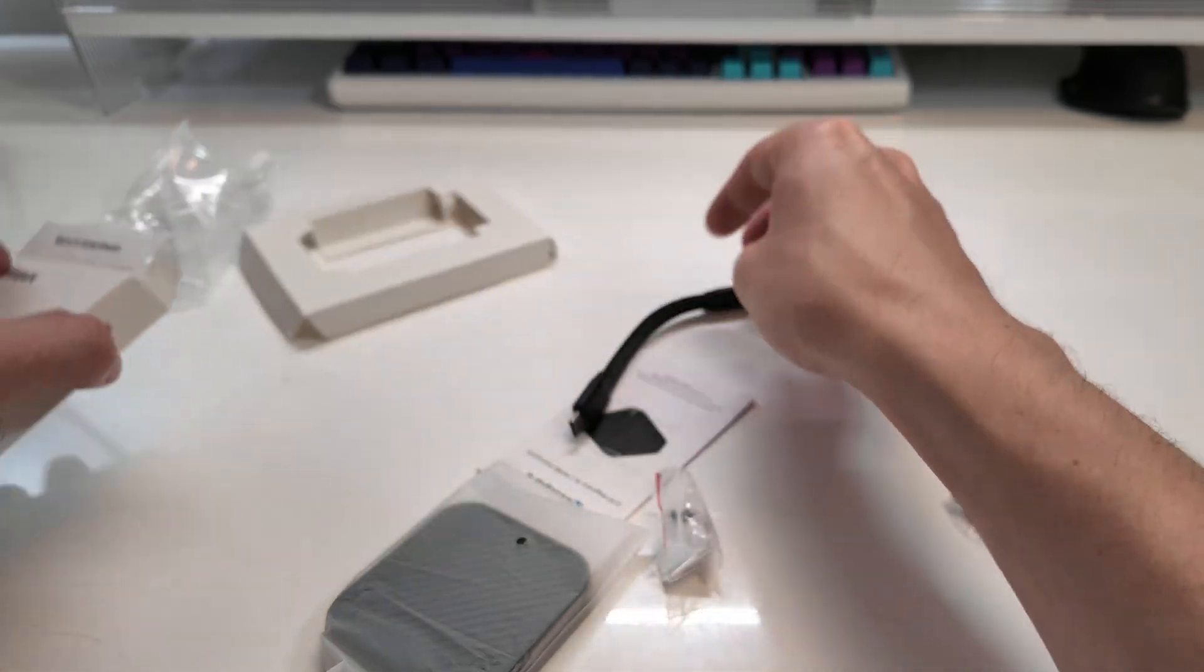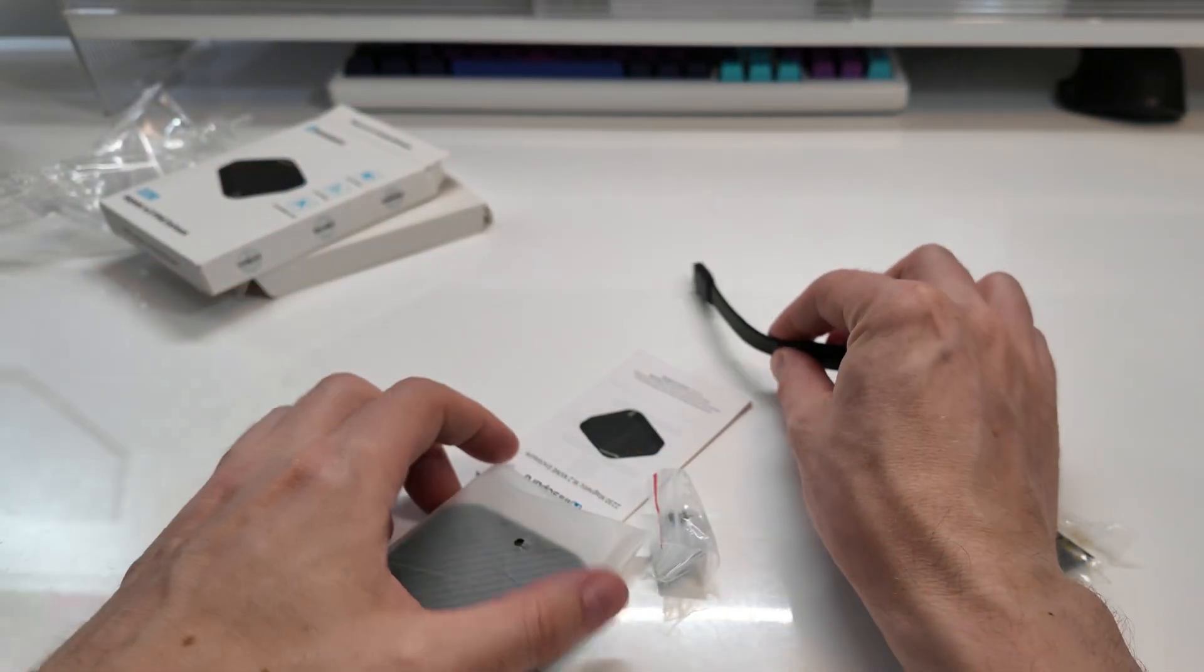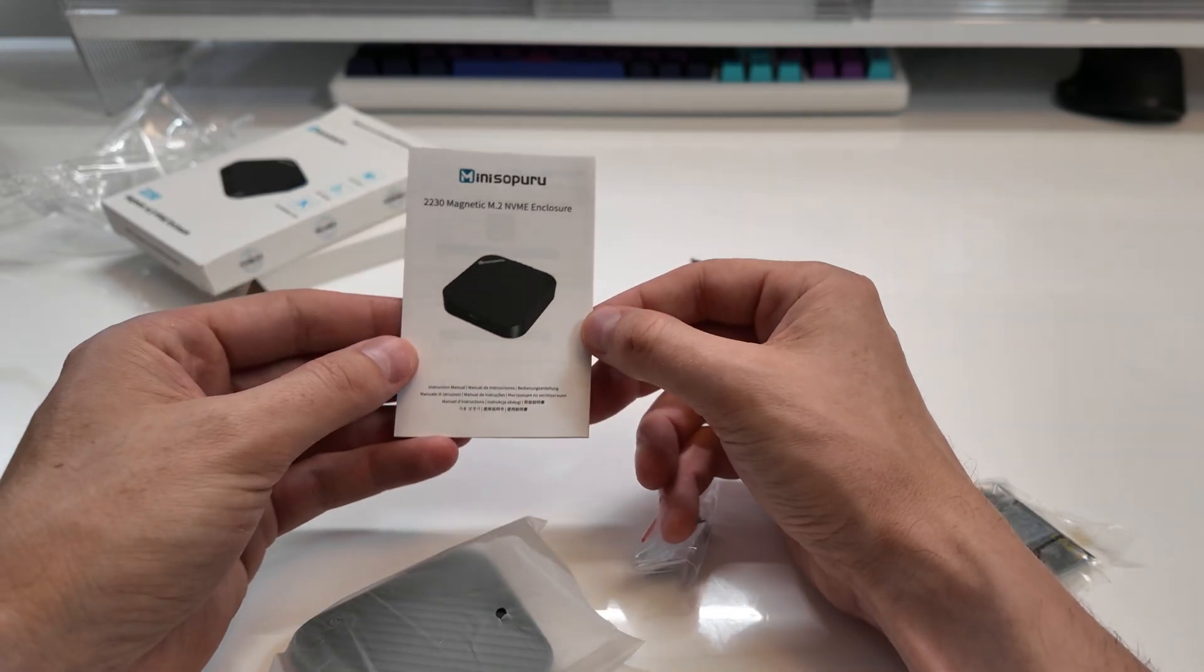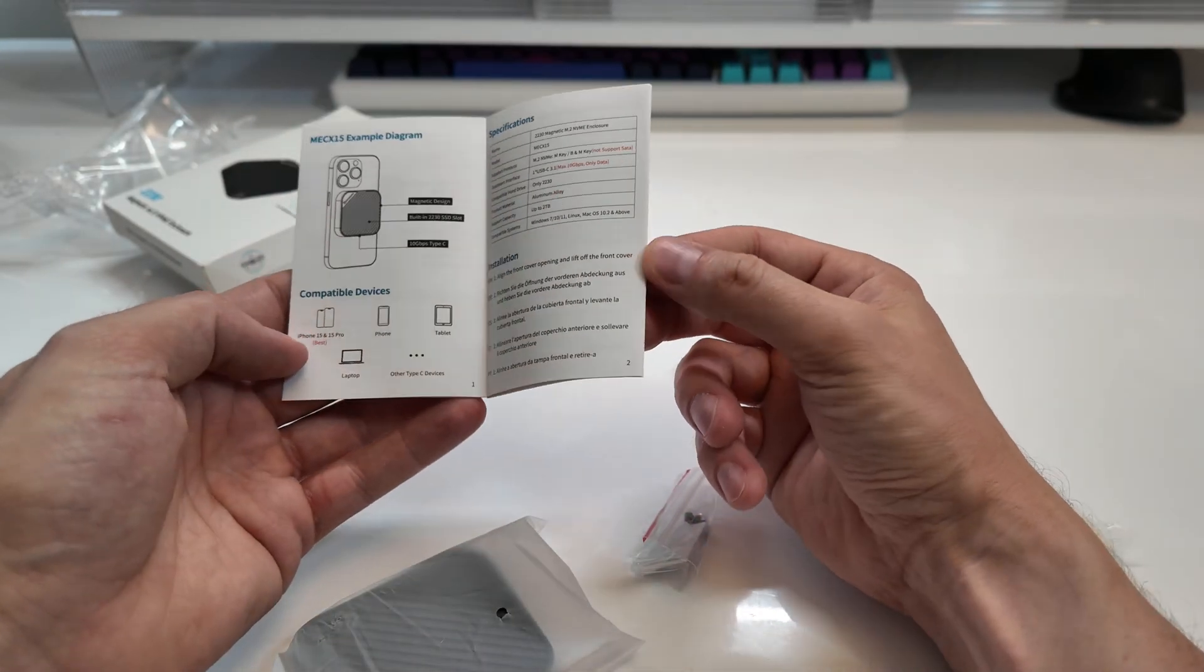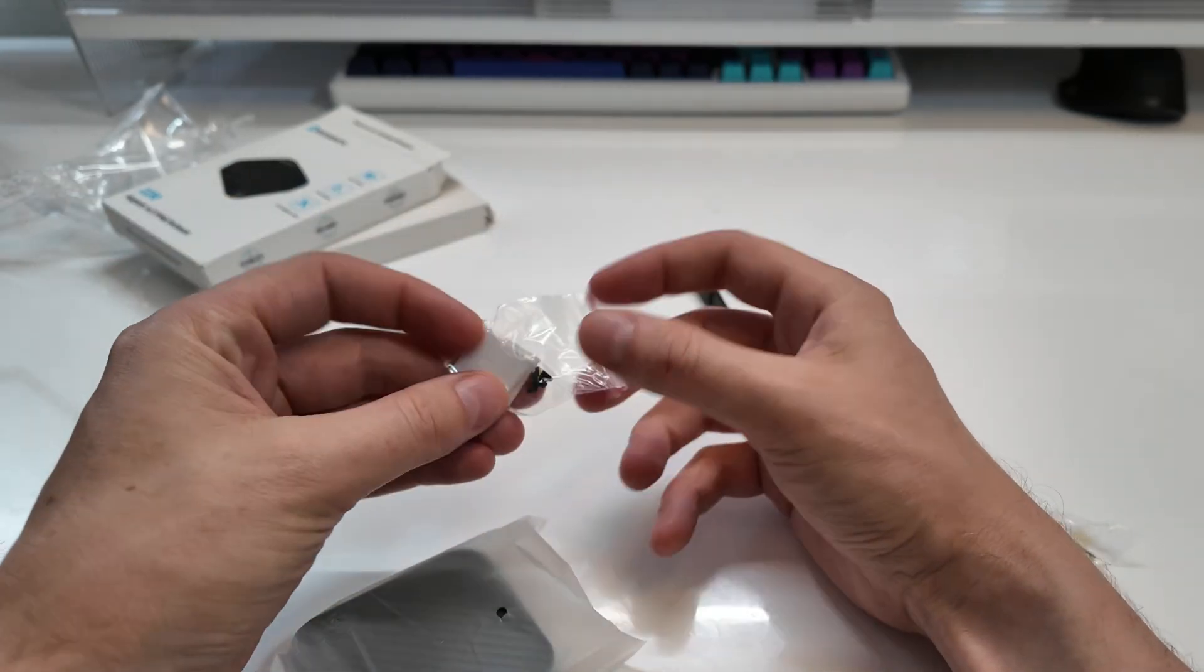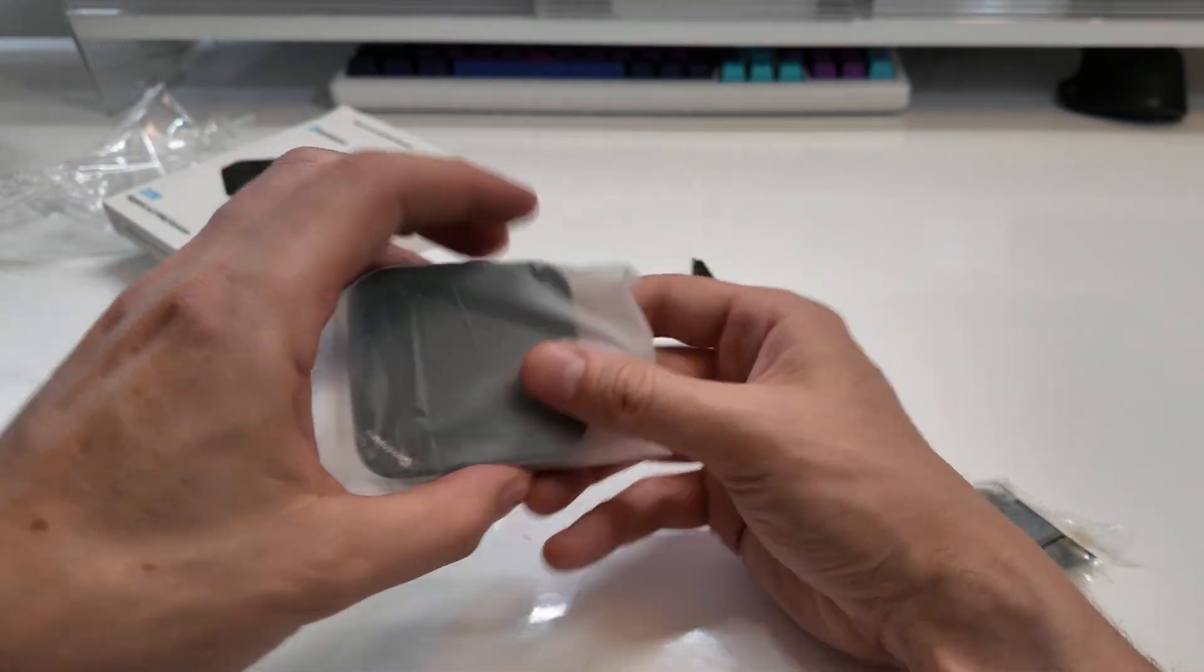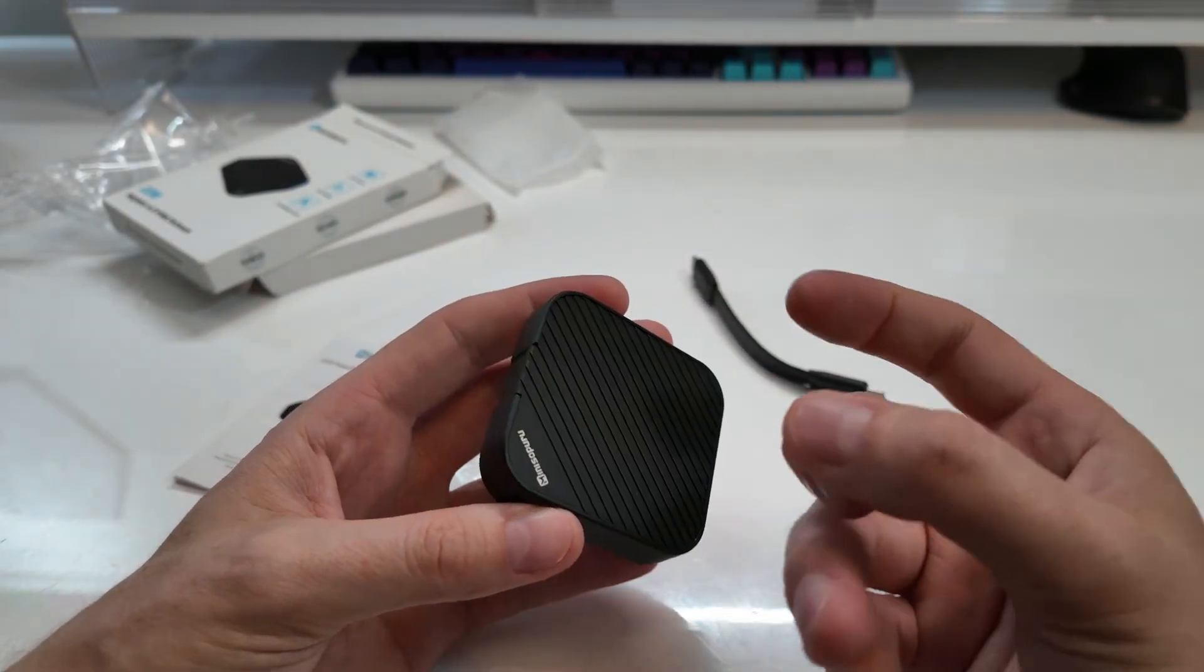Okay, so we get the box there. A little USB-C connector. I guess to get the data off, plug it into your thing. A little booklet, just basically going to tell you what you want to do with it.